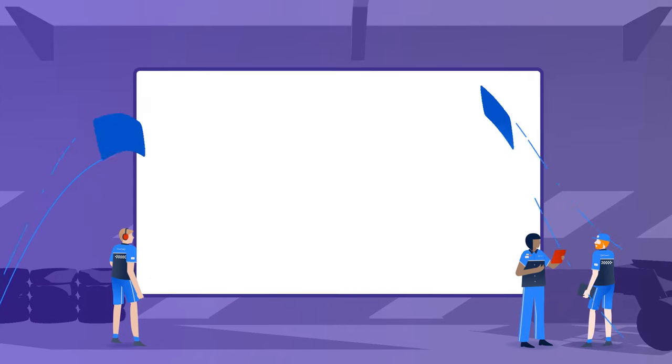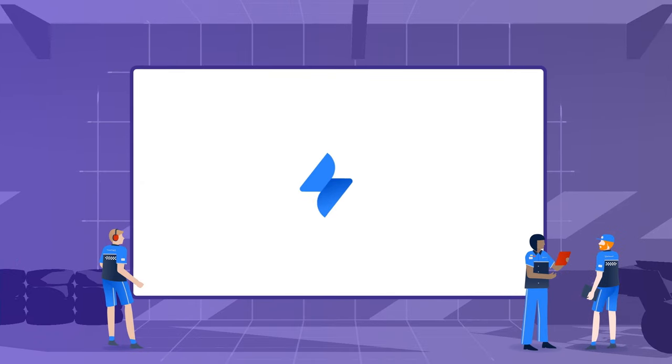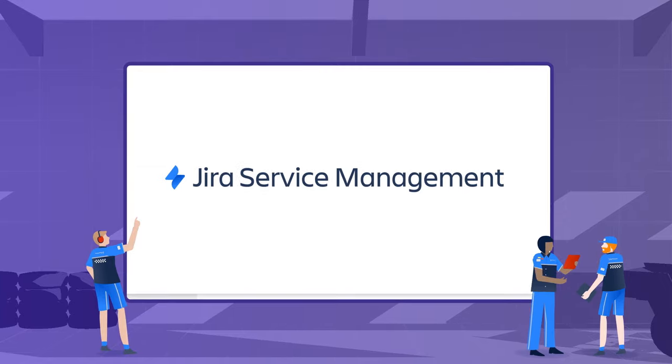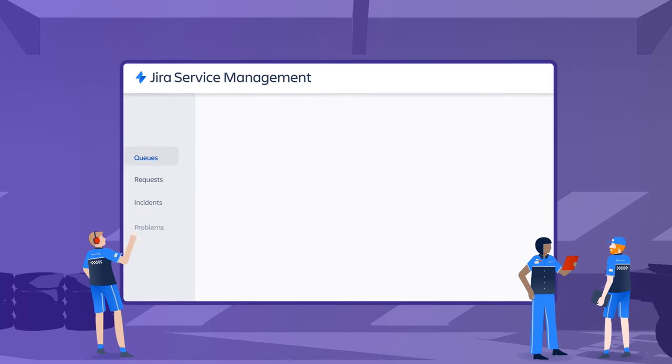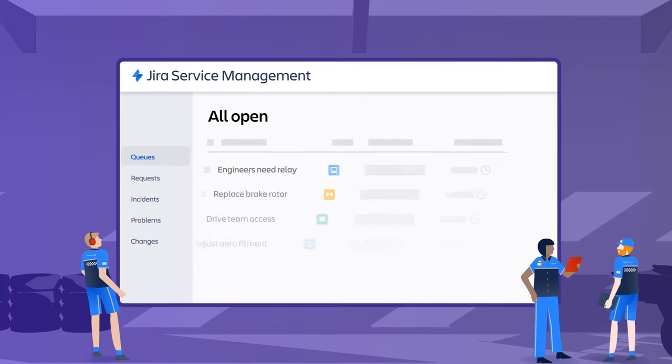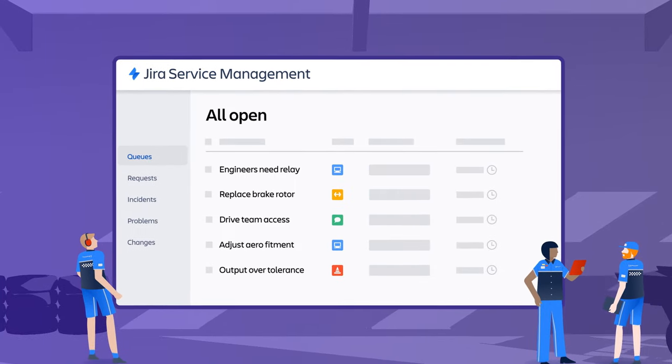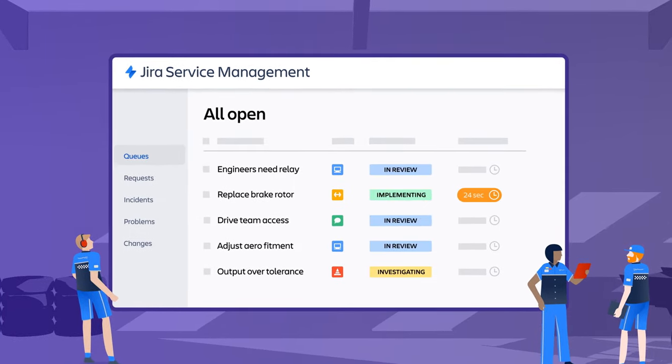That's why we're introducing Jira Service Management, the first end-to-end ITSM solution built entirely on the Jira platform.